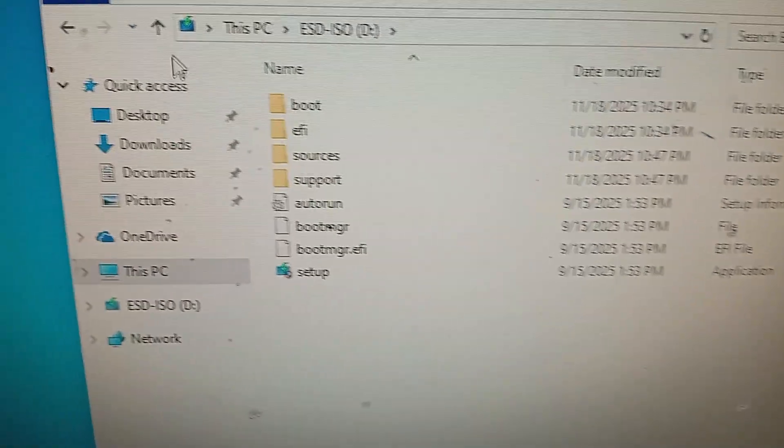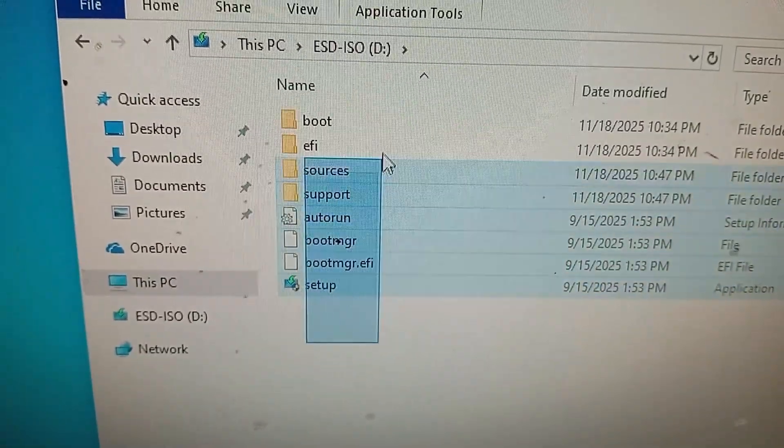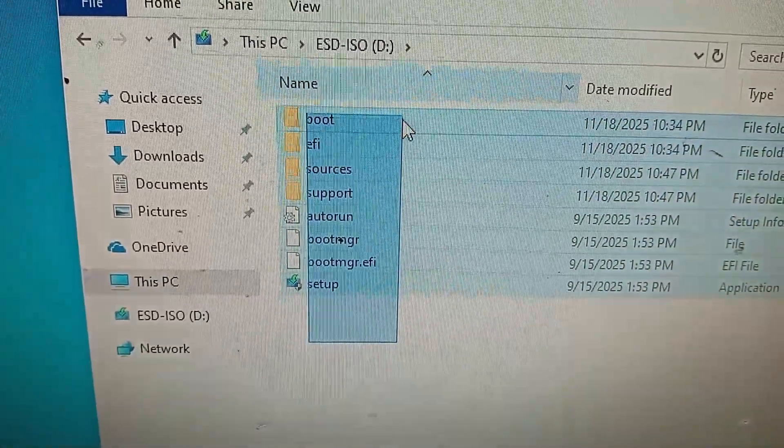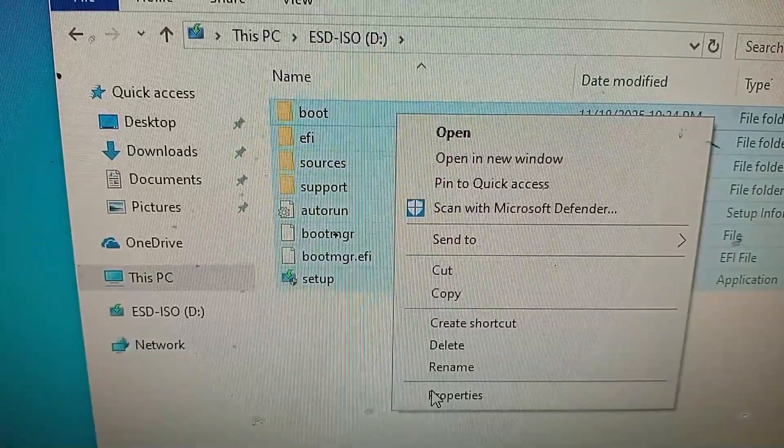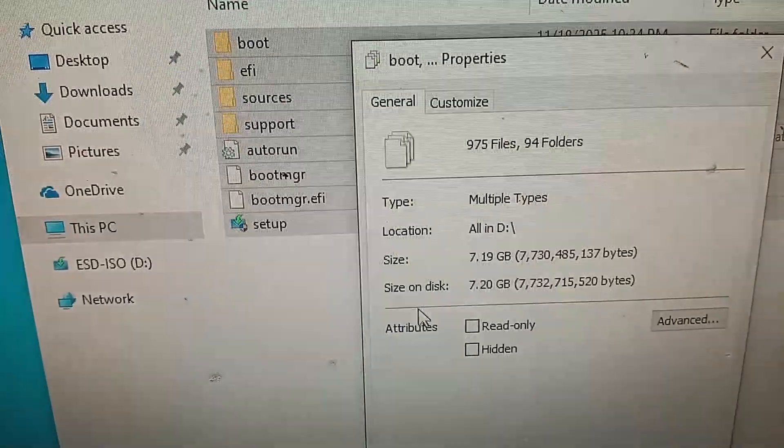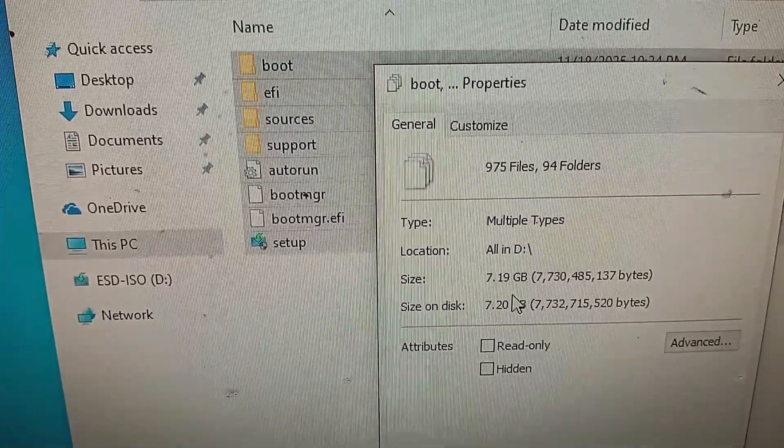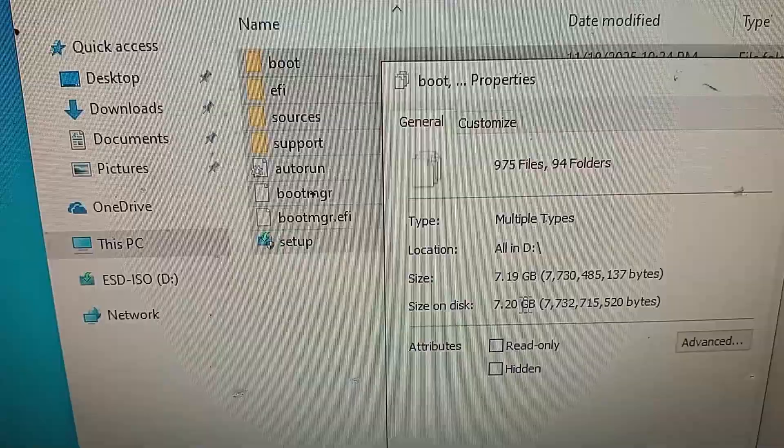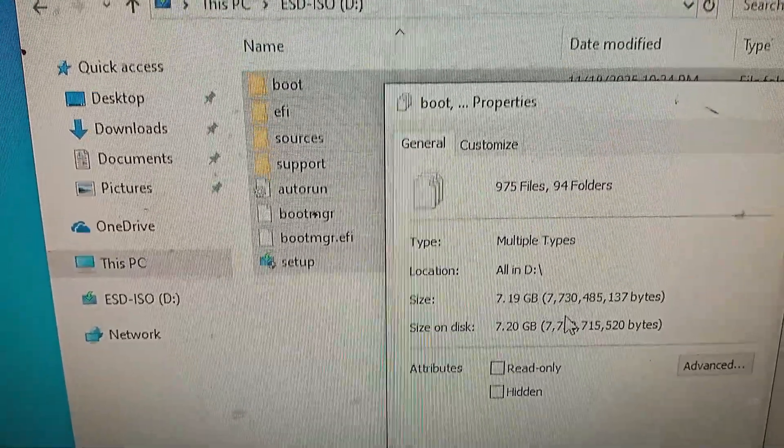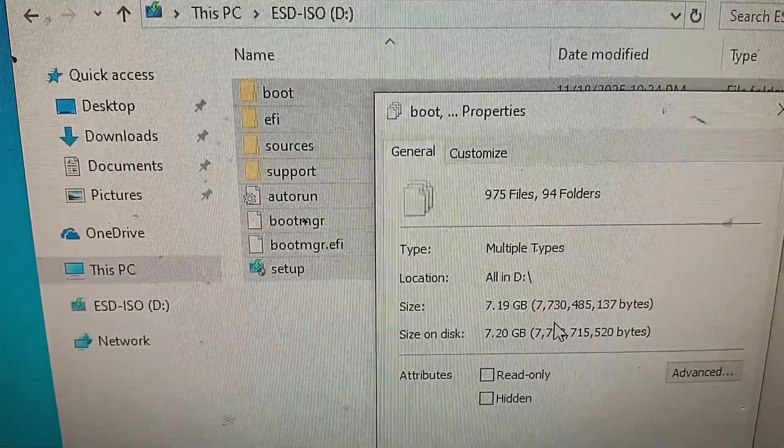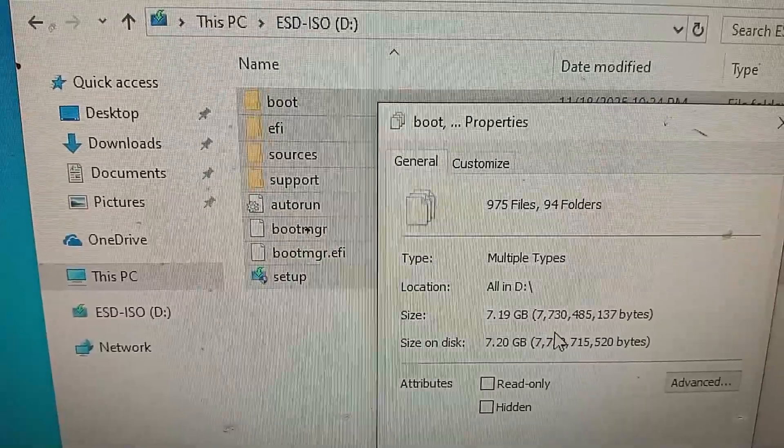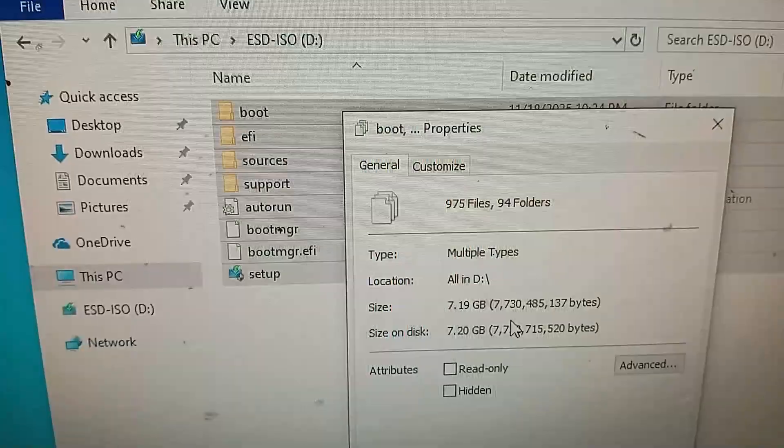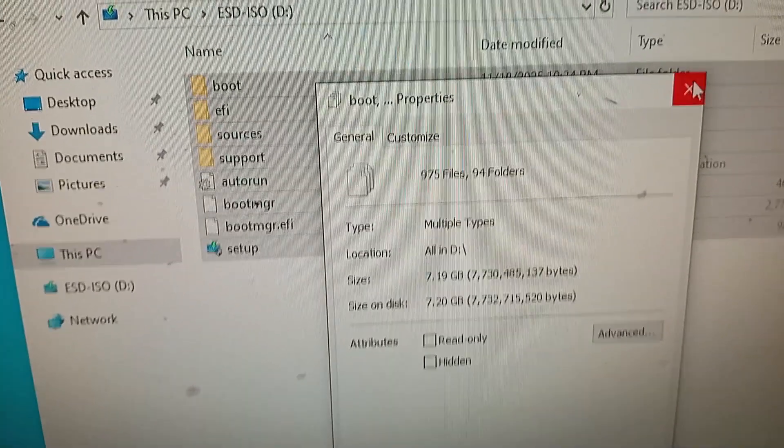And I show you something more. Go to properties and this size is 7.19 GB. Size on disk, you can see. So this is complete files of Windows 11 in my USB drive. Now I restart my PC.